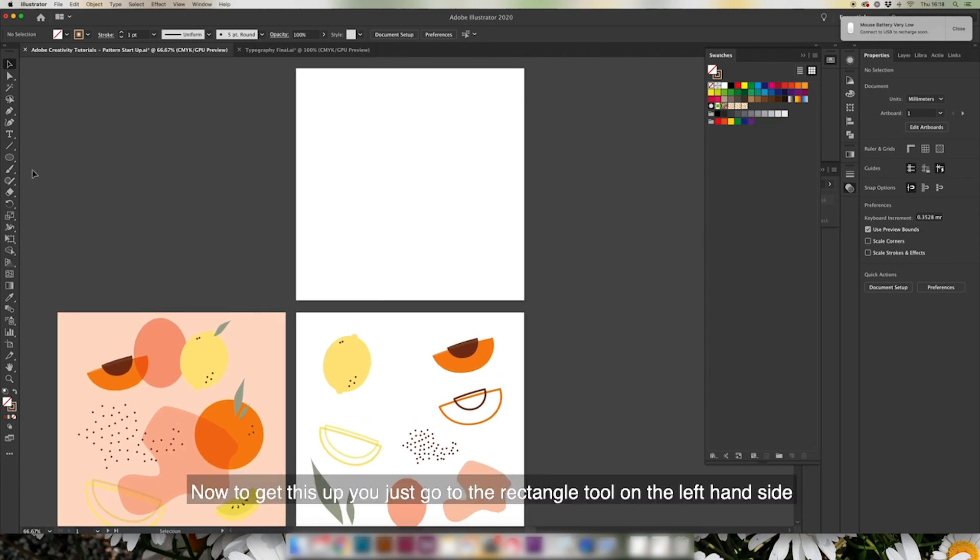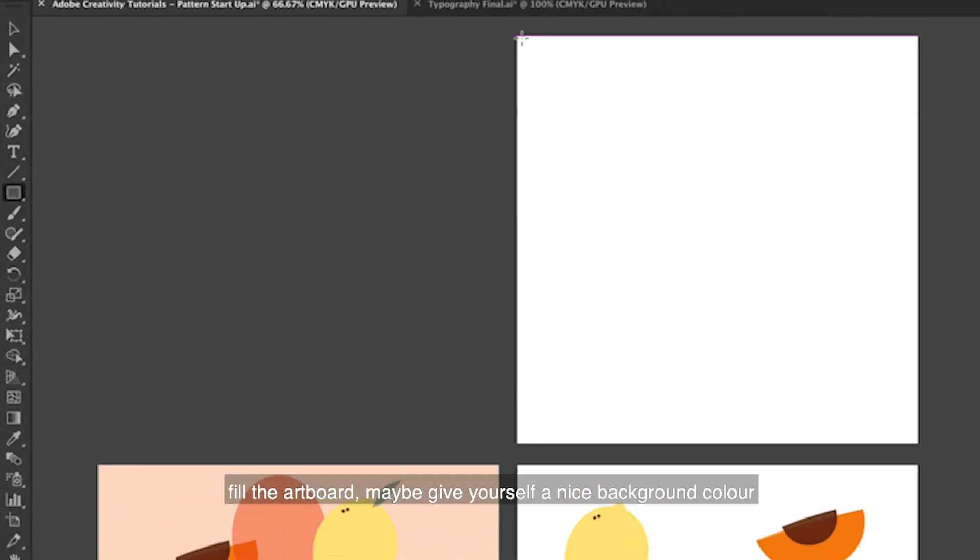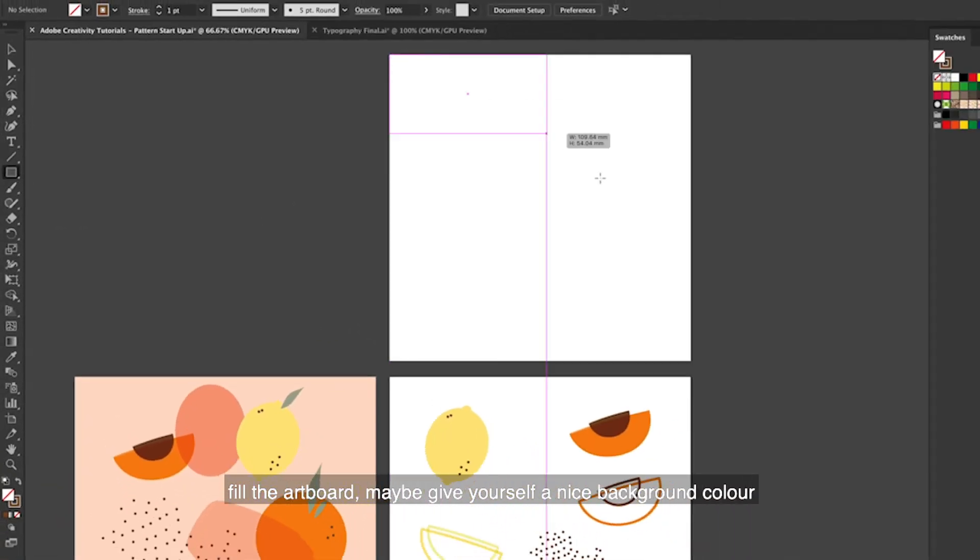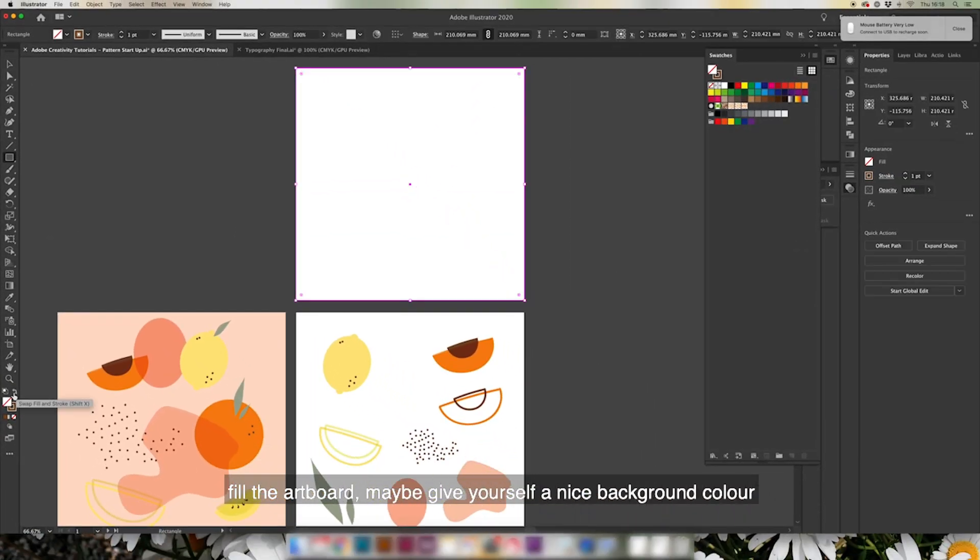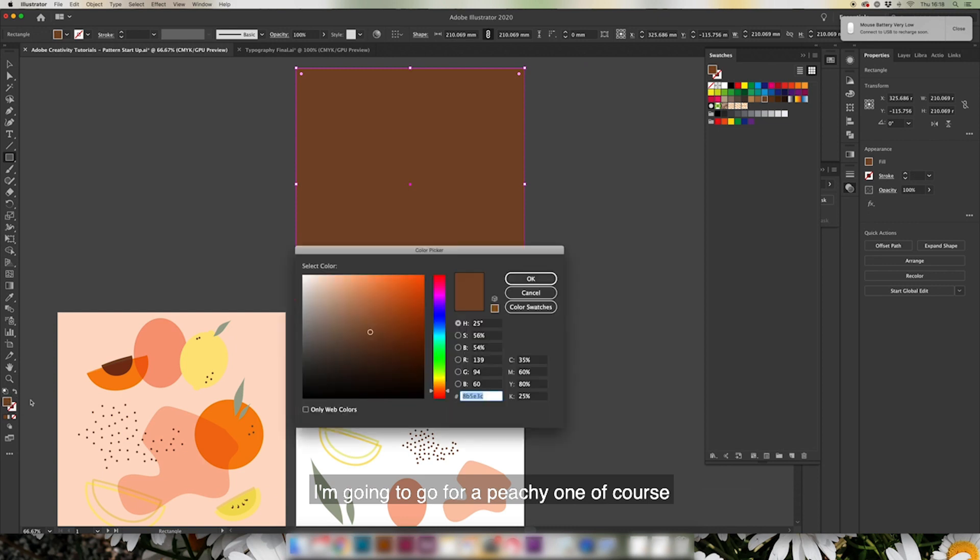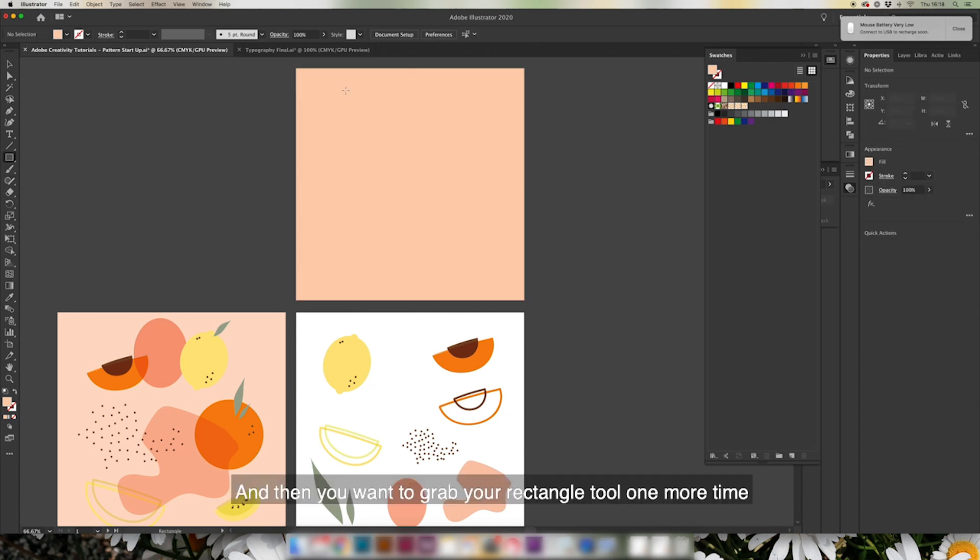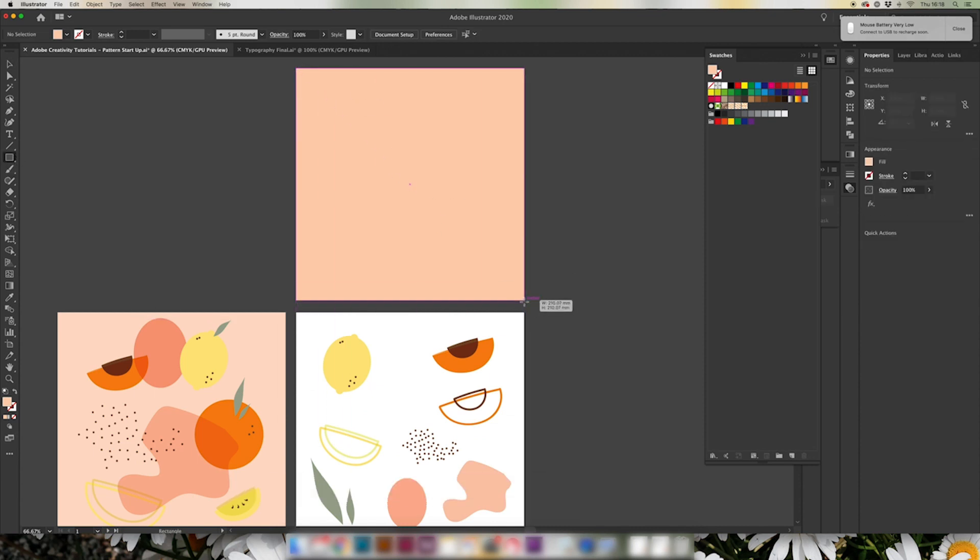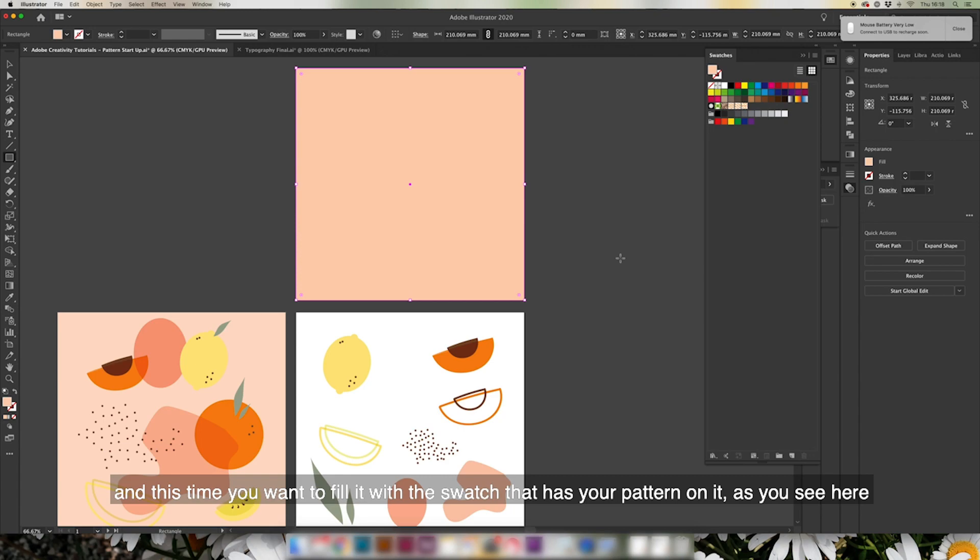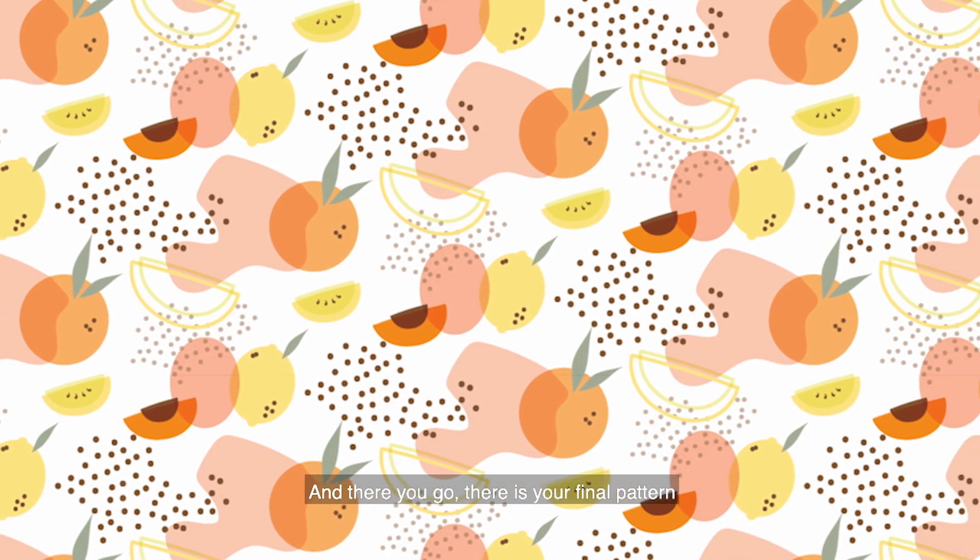Now to get this up, you just get your rectangle tool on the left hand side, fill the artboard, maybe give yourself a little nice background color - I'm going to go for a peachy one of course. And then you want to grab your rectangle tool one more time and this time you want to fill it with the swatch that has your pattern on it, as you will see here. And there you go, there's your final pattern.